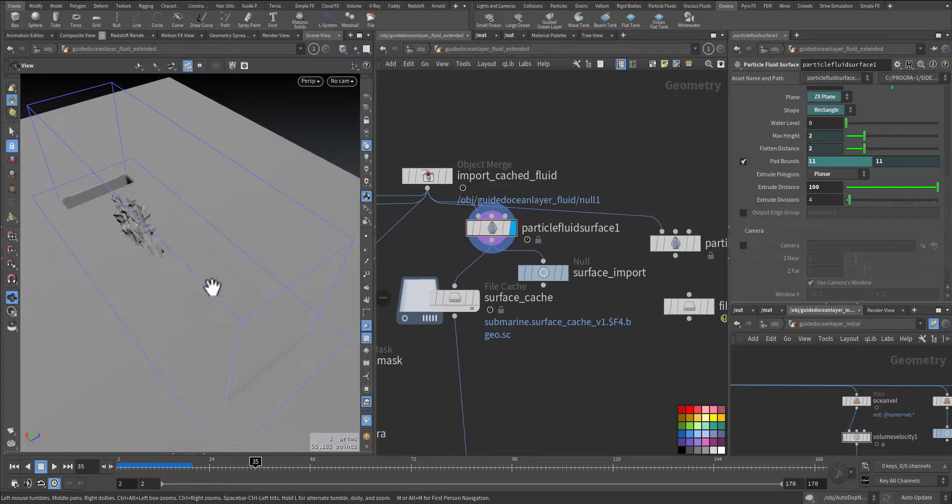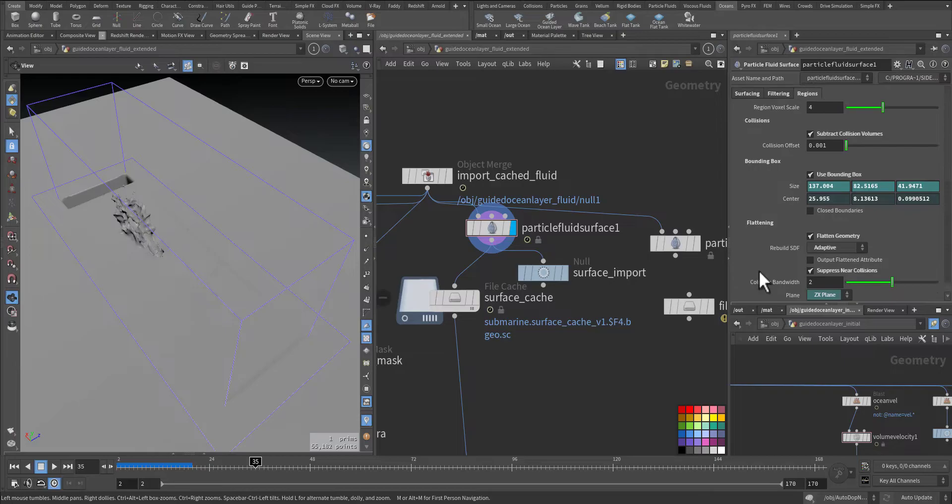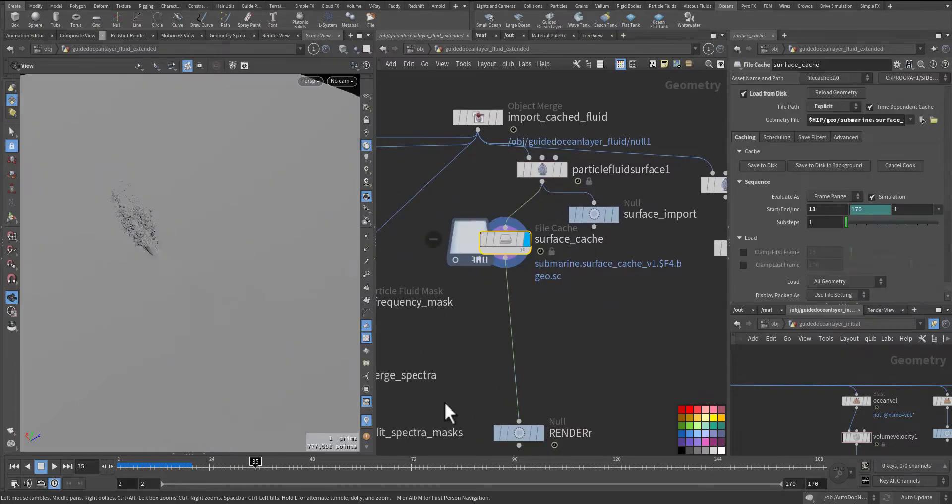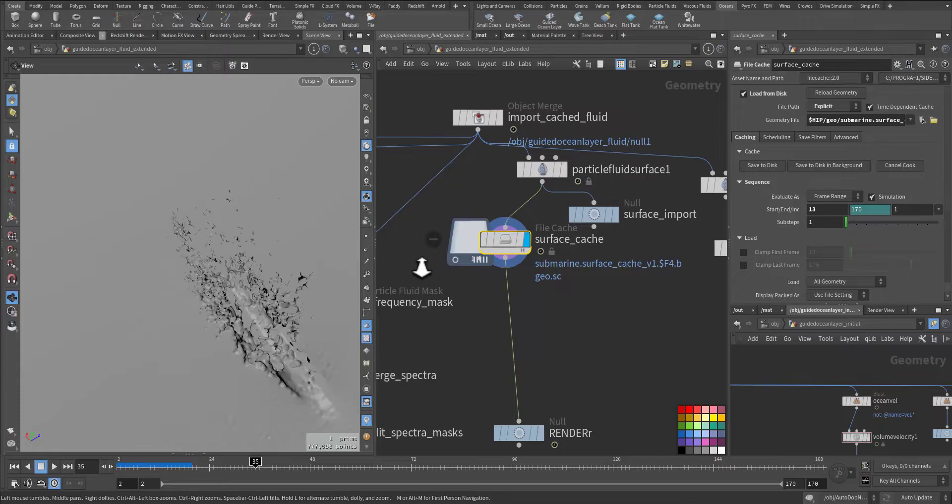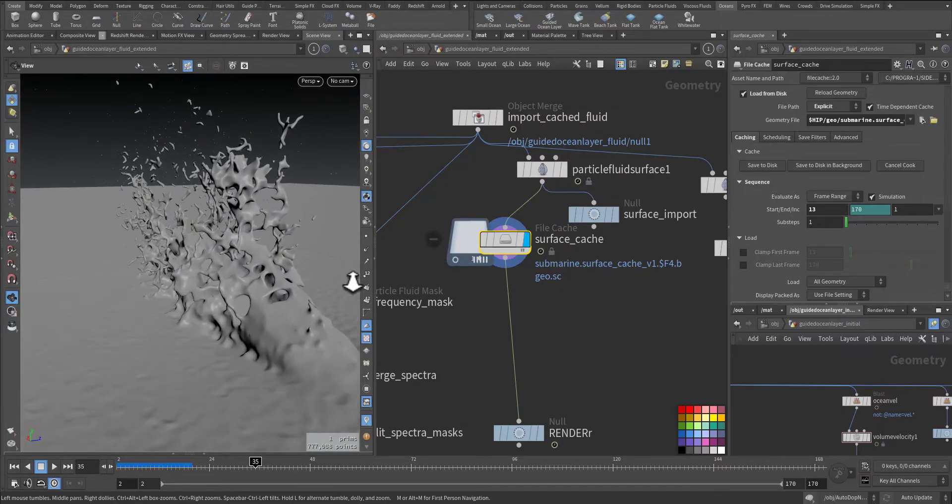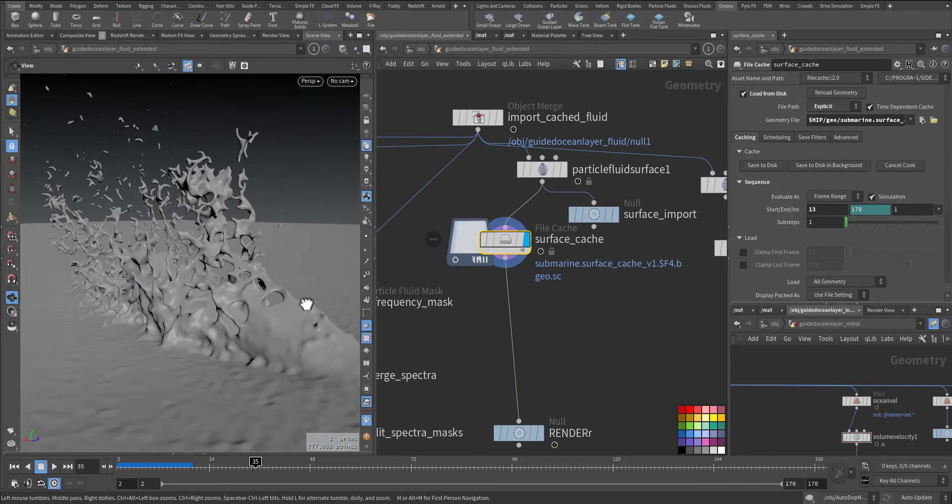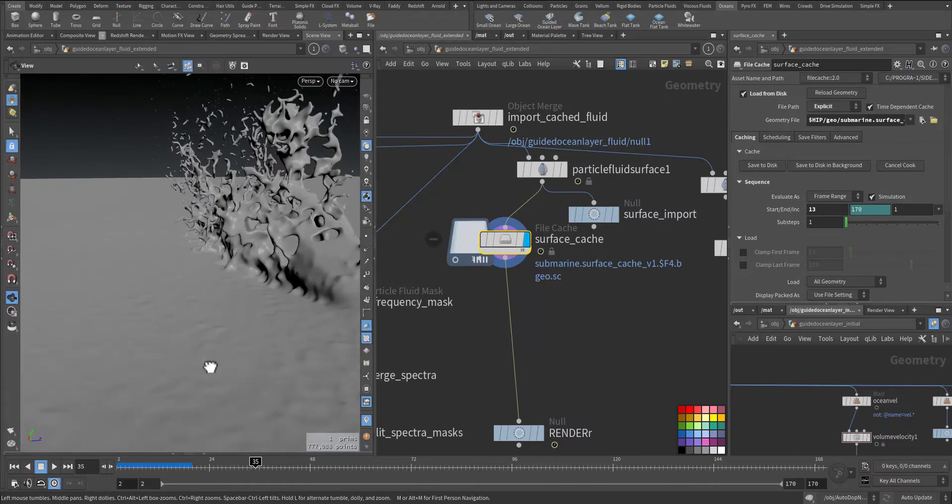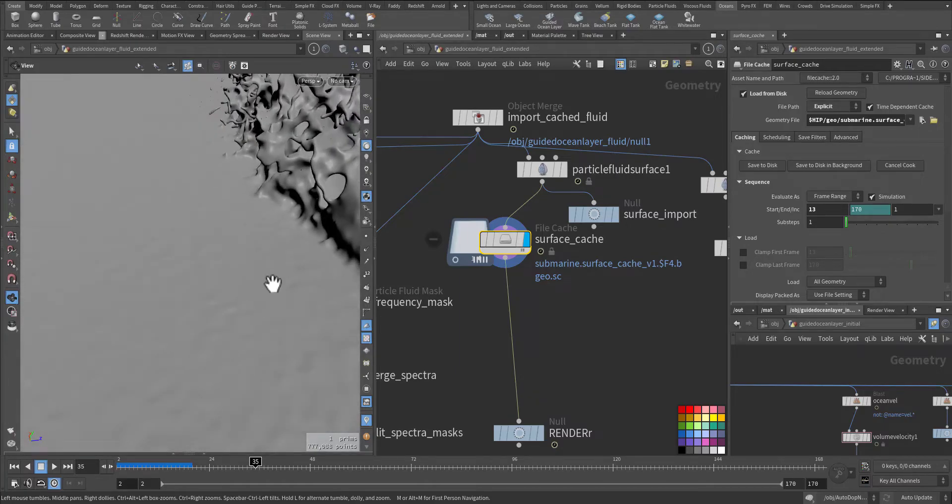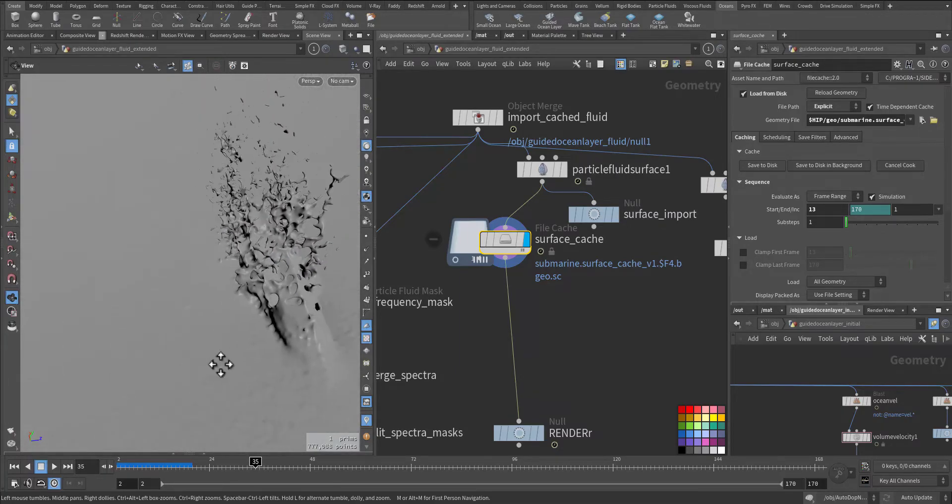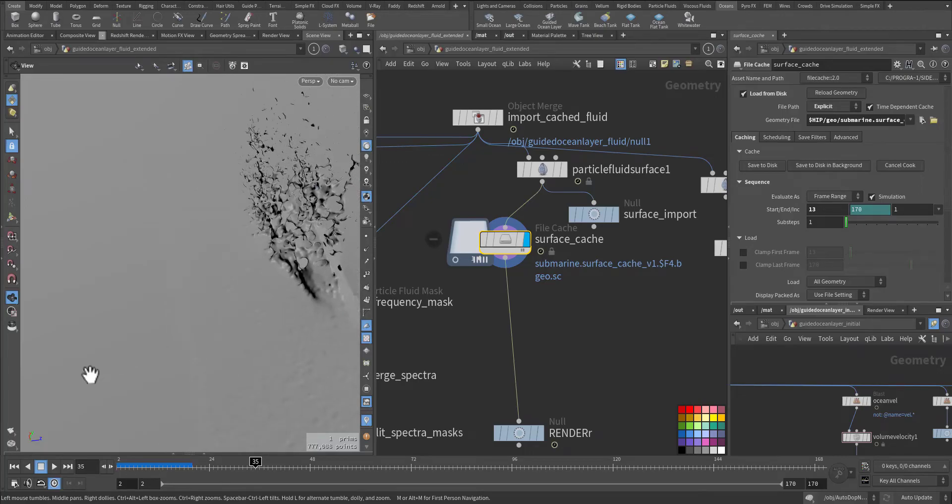So after that we cache it. This is my original cache. As you can see here we have this high frequency detail.